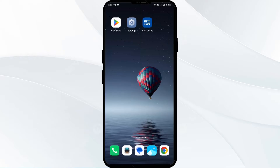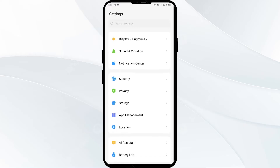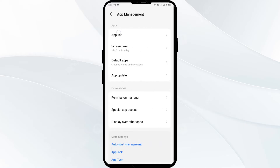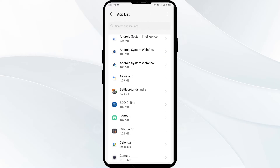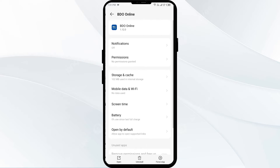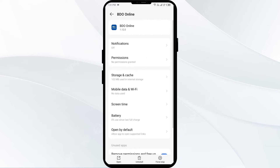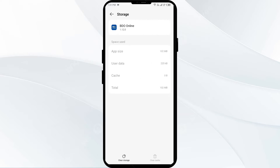The first solution to fix this problem is to clear the video app cache. Clearing the app cache can often resolve performance issues. To clear the video app cache, go to your phone settings, open App Manager, select the video app from the applications, click on Storage and Cache, and then tap on Clear Cache.